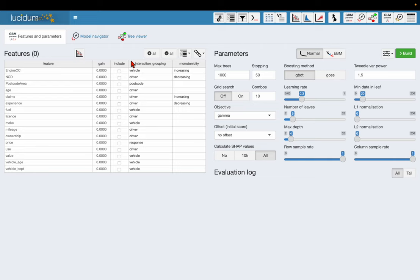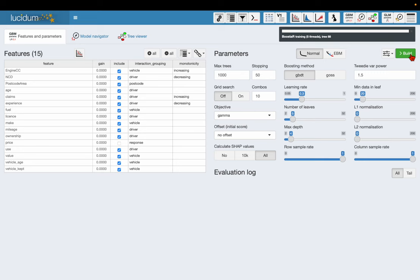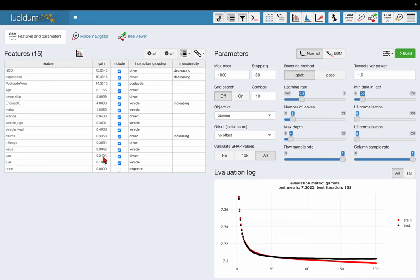So I select the features in my model here. I can choose the parameters for LightGBM over here to the right and I'm just going to go ahead and build the model. And what's happened, my feature table has now been sorted in order of gain so I can see that no claims discount is the strongest feature in this model. Towards the bottom right I can see the model evaluation log.